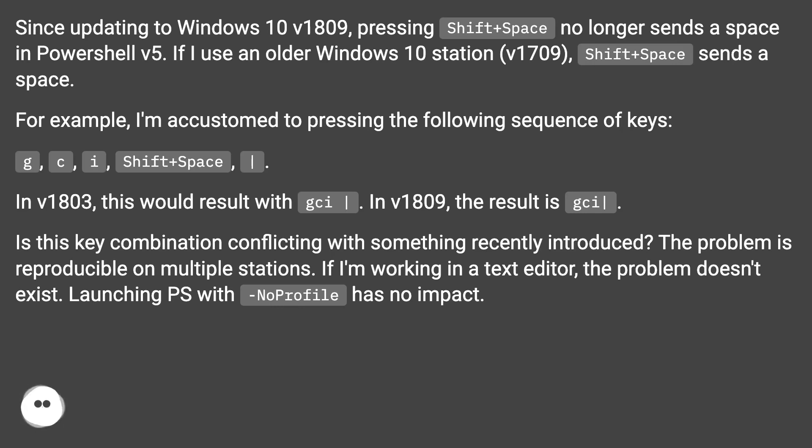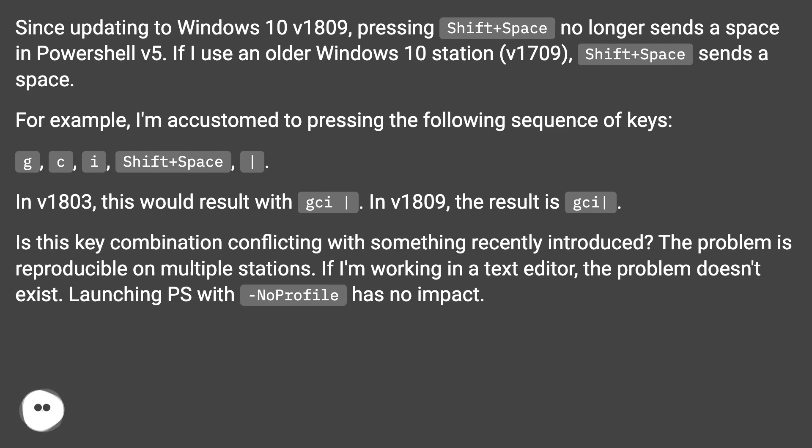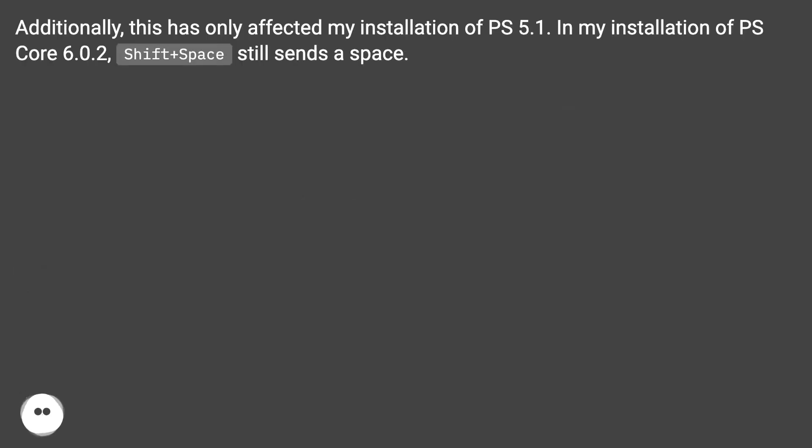The problem is reproducible on multiple stations. If I'm working in a text editor, the problem doesn't exist. Launching PS with -NoProfile has no impact. Additionally, this has only affected my installation of PS 5.1. In my installation of PS Core 6.0.2, Shift+Space still sends a space.